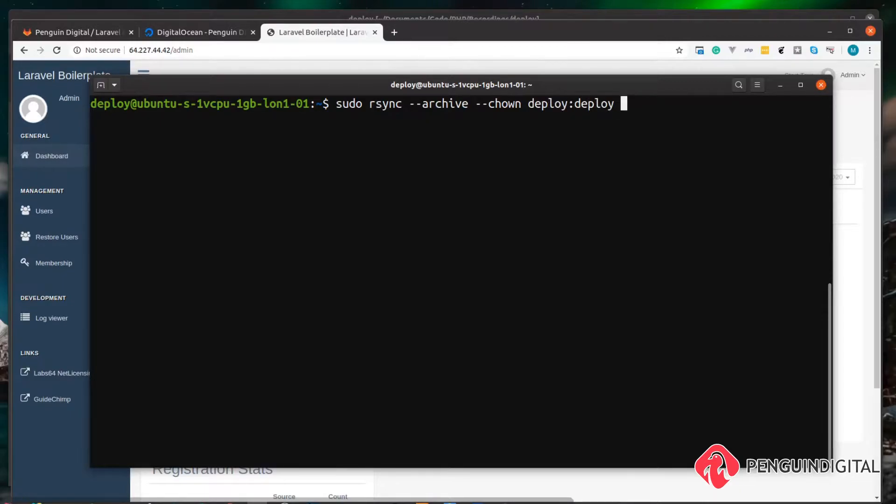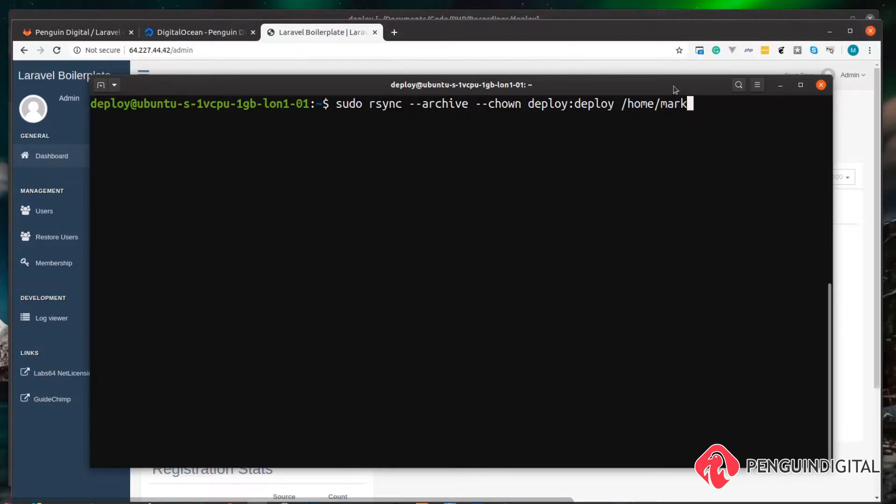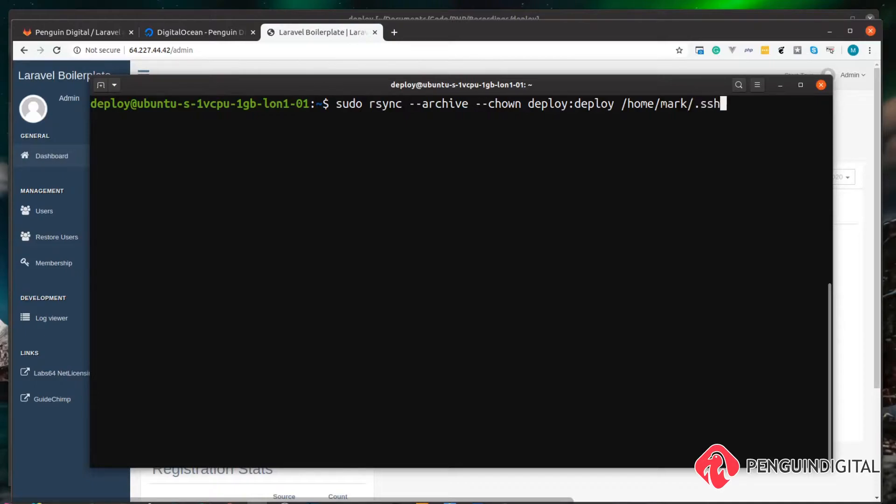And finally, what do we want to copy? We want to copy from the home directory, the mark's home directory. Obviously, this is the user we created earlier in the series, so whatever username you created that user with, it's their home directory and probably not mark. And we want to copy over the entire SSH folder.